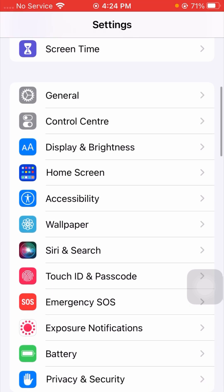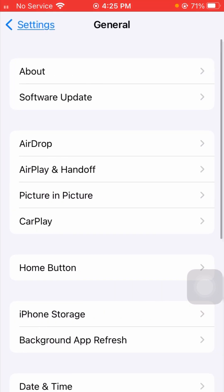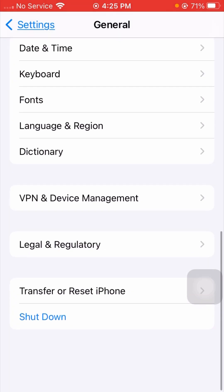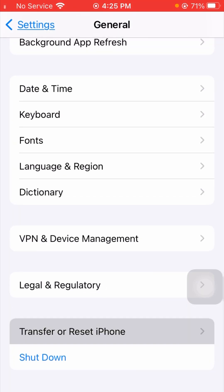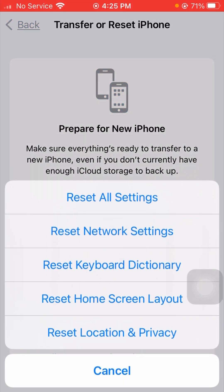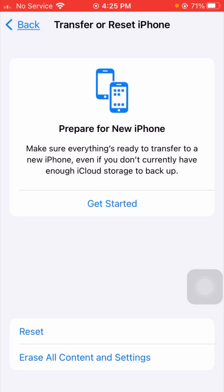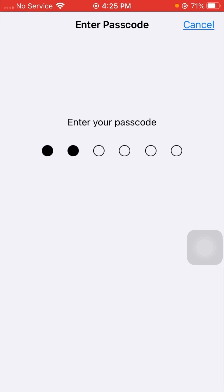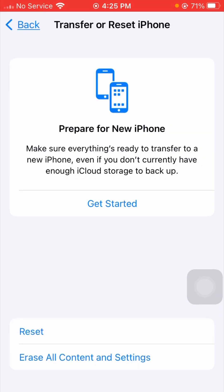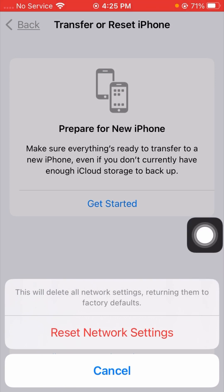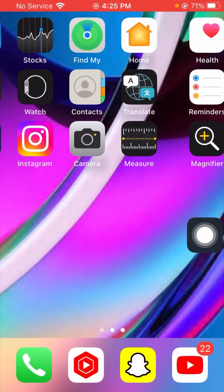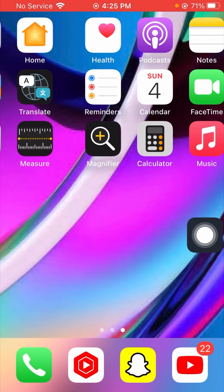For the next method, scroll down and tap on General again. Scroll down and tap on Transfer or Reset iPhone, then tap on Reset. From the menu, select Reset Network Settings. Enter your iPhone passcode. You will see a message: 'This will delete all network settings returning them to factory default.' Tap Reset Network Settings to confirm, then go back to the home screen and check if your problem is fixed.